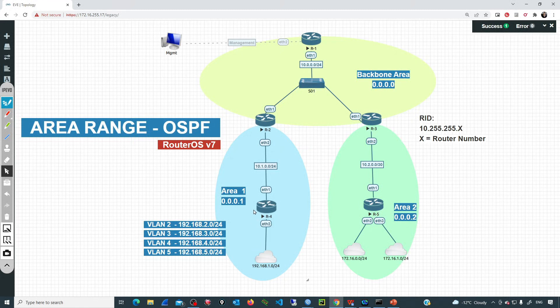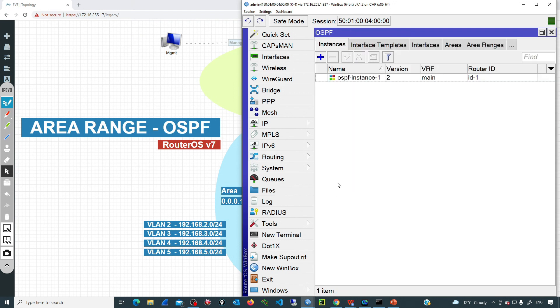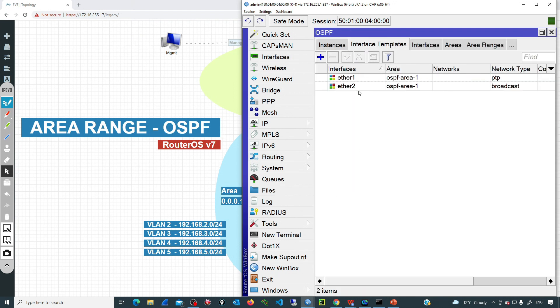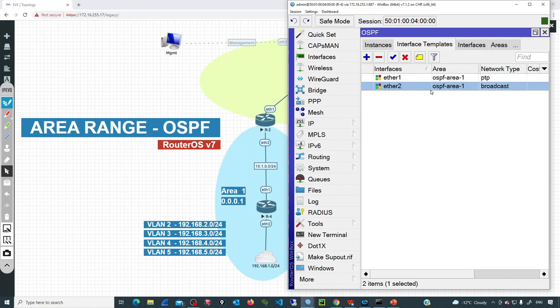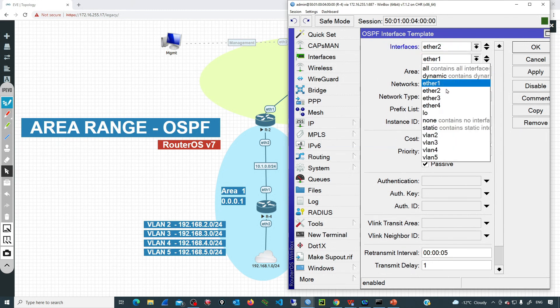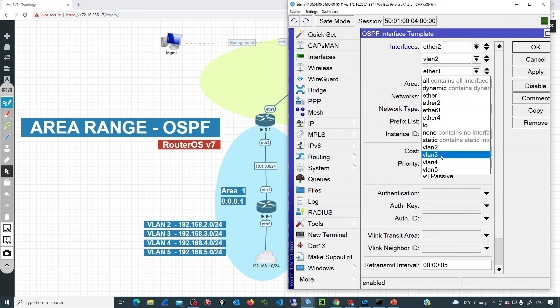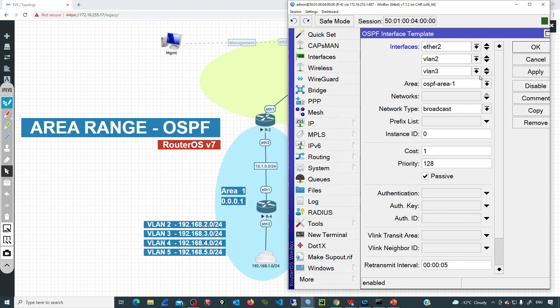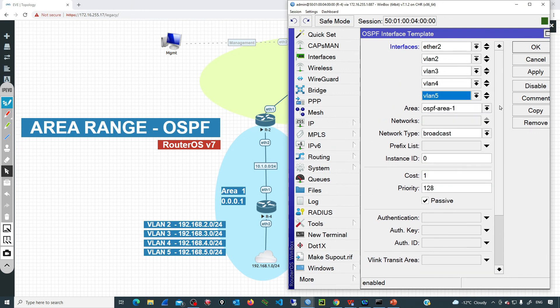So we have those four networks additionally to the 192.168.1.1 that is directly on the interface Ether 2. Now OSPF needs to look for those networks. Currently there is an interface template on Ether 2, so I can just add those interfaces there. I'm going to routing OSPF interface template. I will edit the entry for Ether 2 and I will just include the VLANs that we have just created: VLAN 2, VLAN 3, VLAN 4, and VLAN 5.